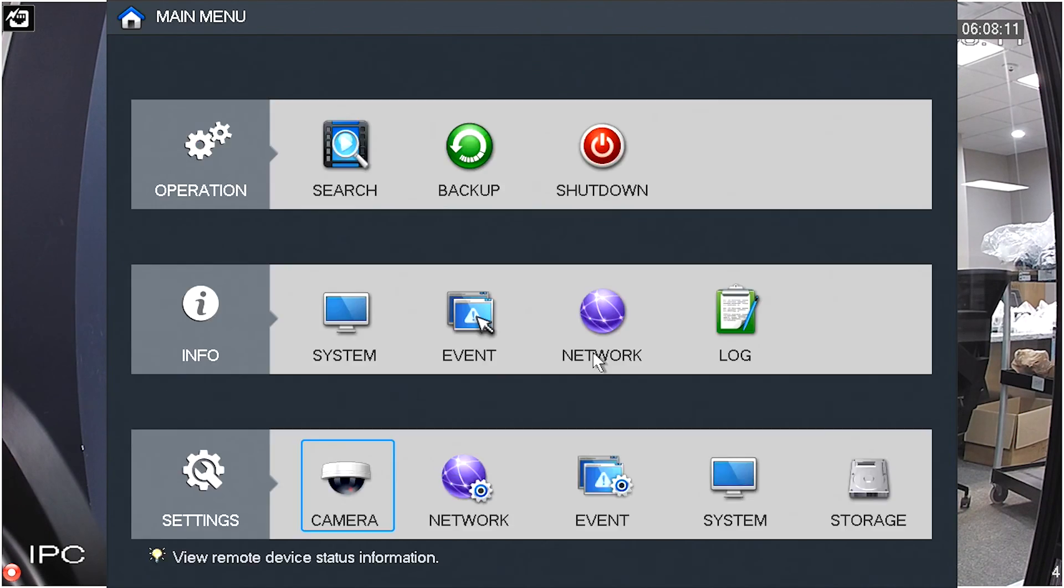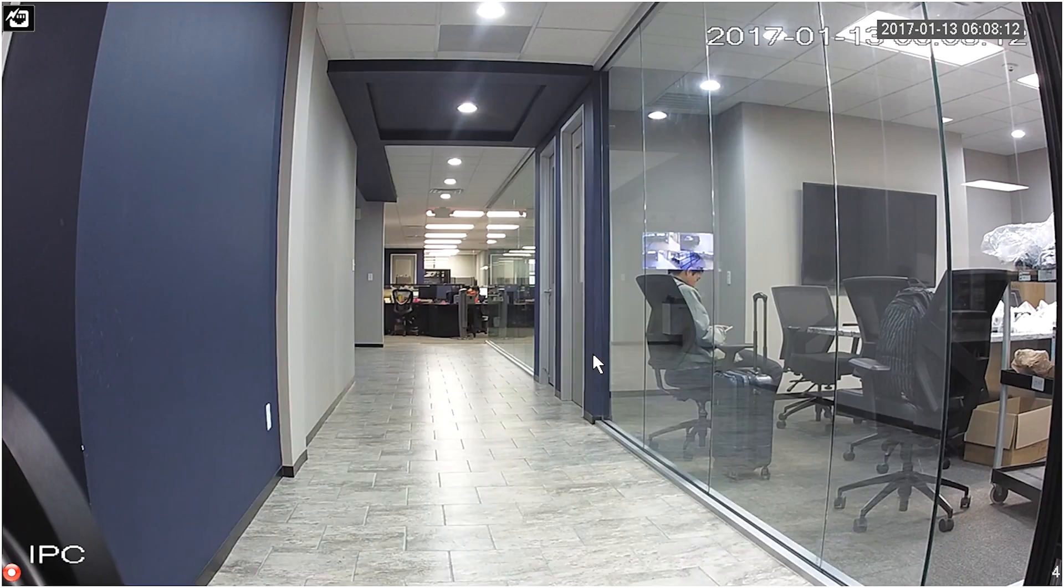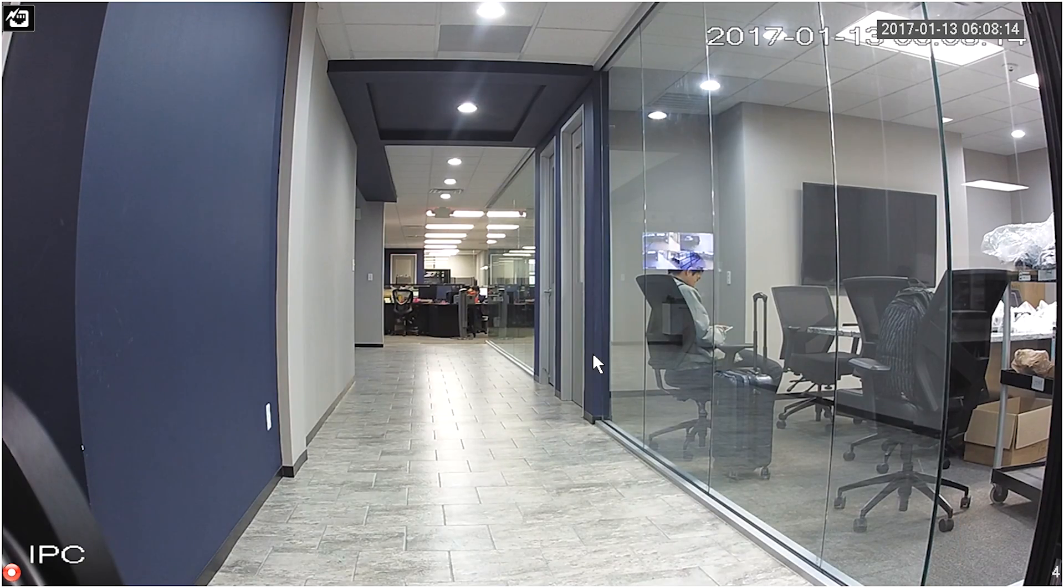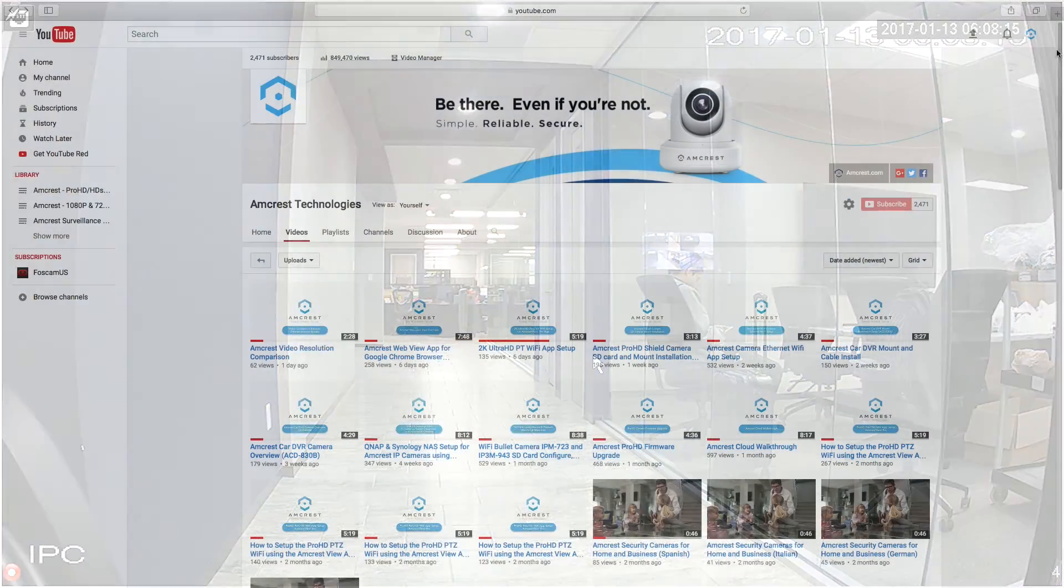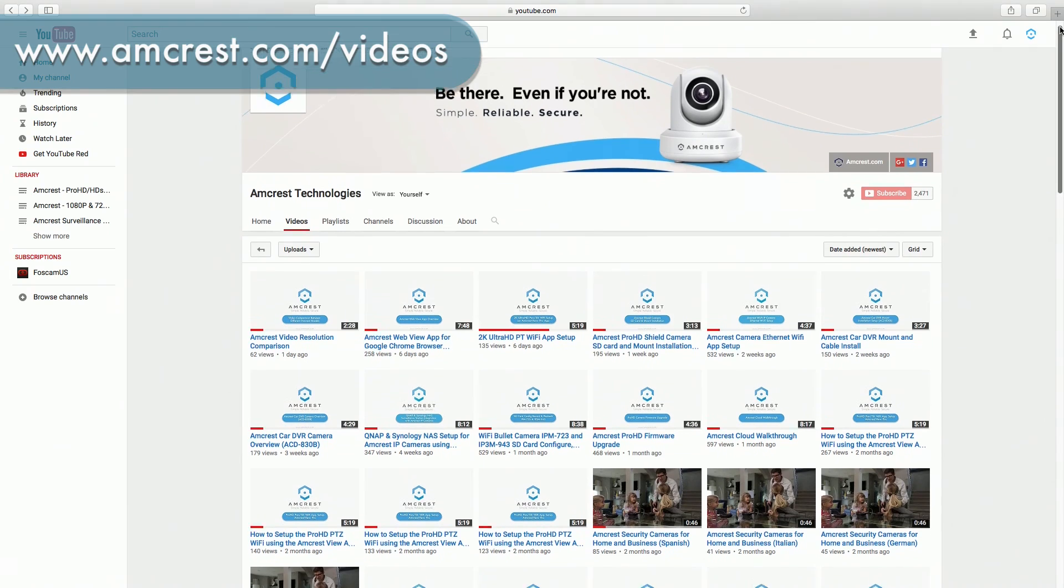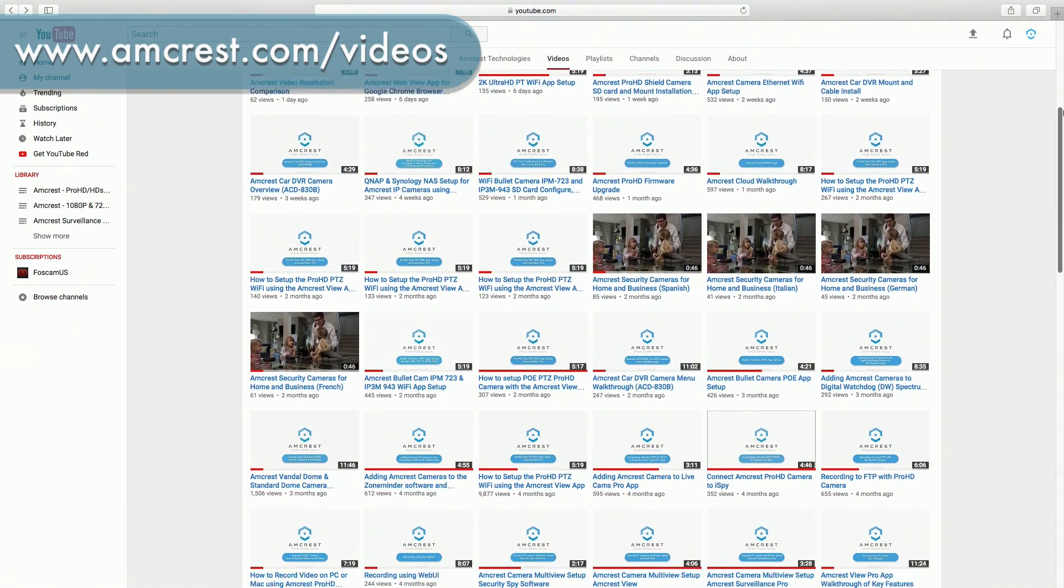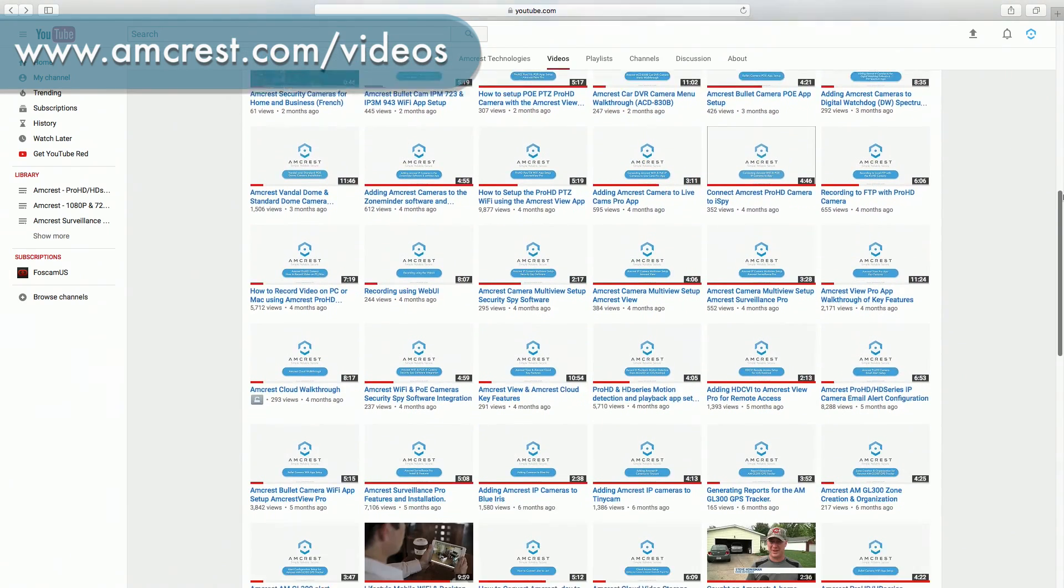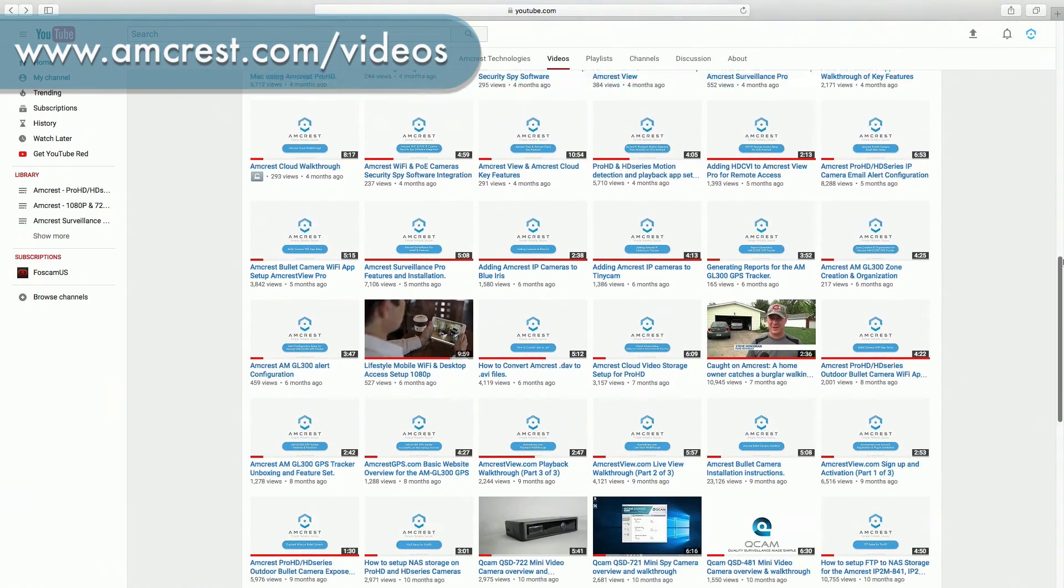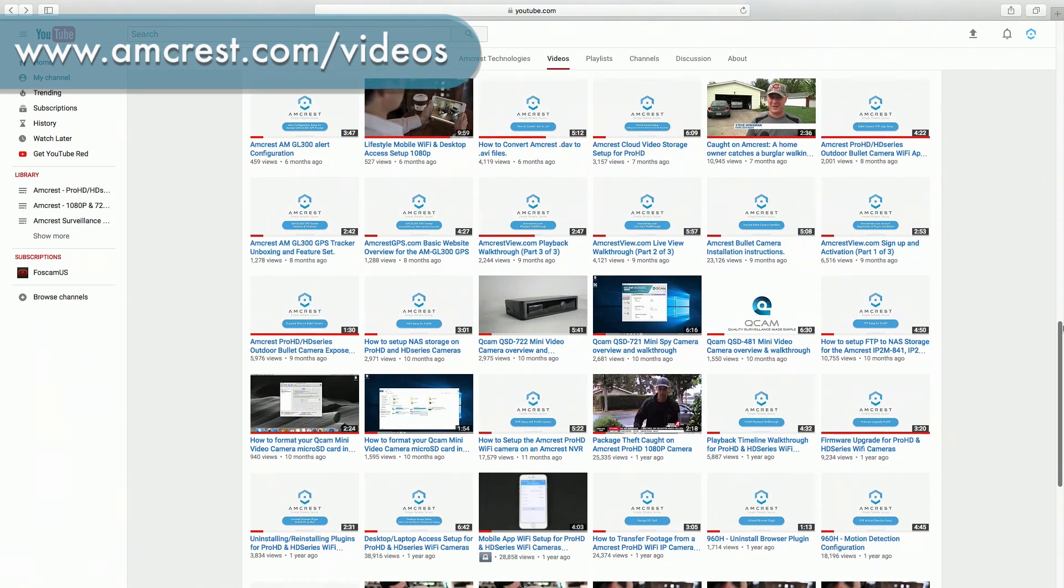Now you have successfully upgraded your firmware! Thanks for watching. Be sure to subscribe to our YouTube channel and check out our other videos from Amcrest Technologies.